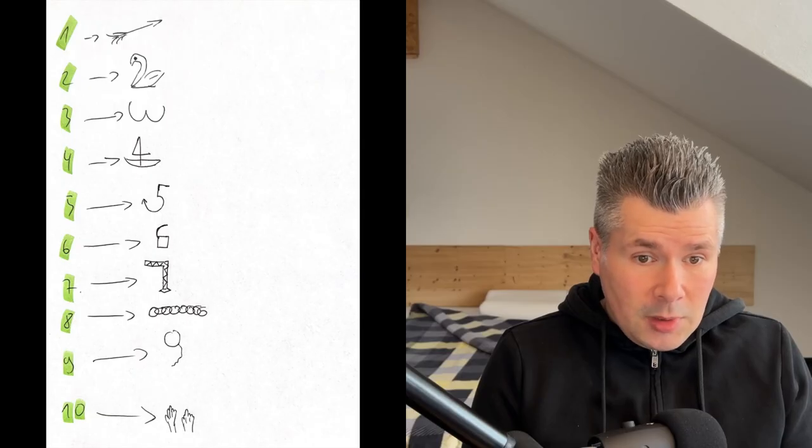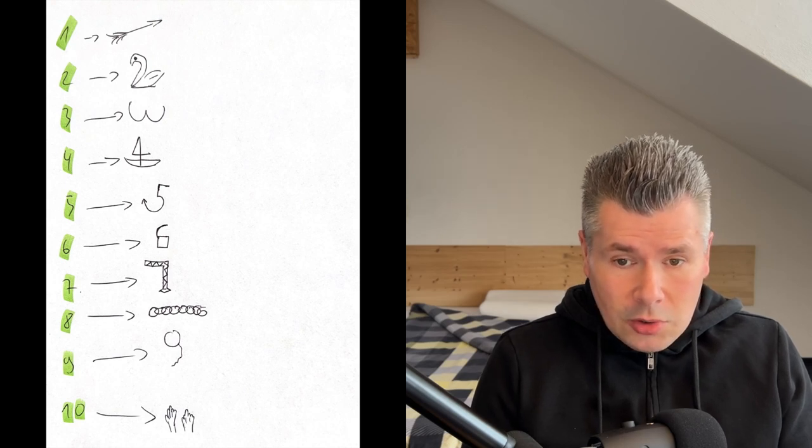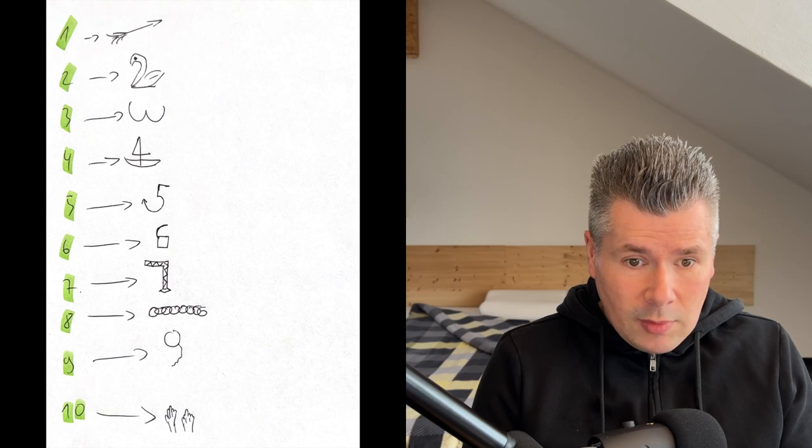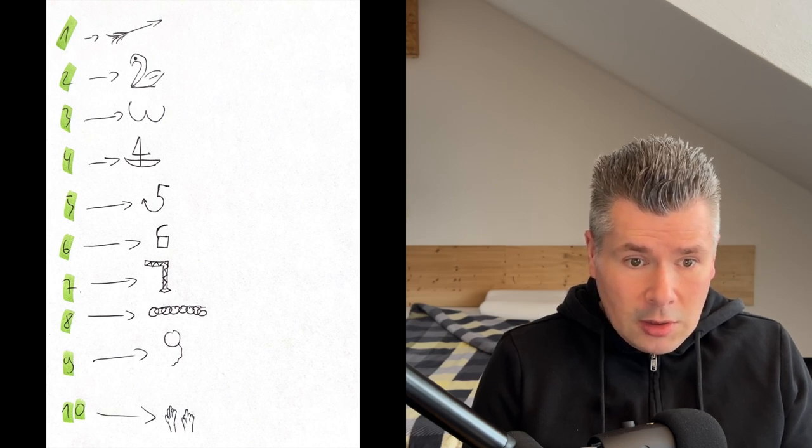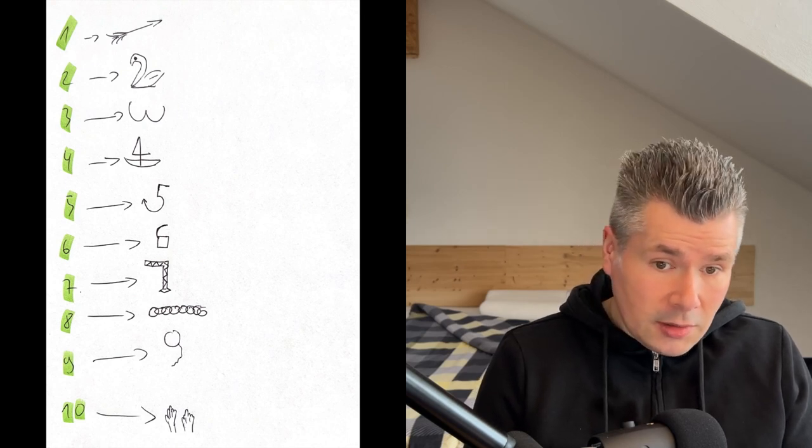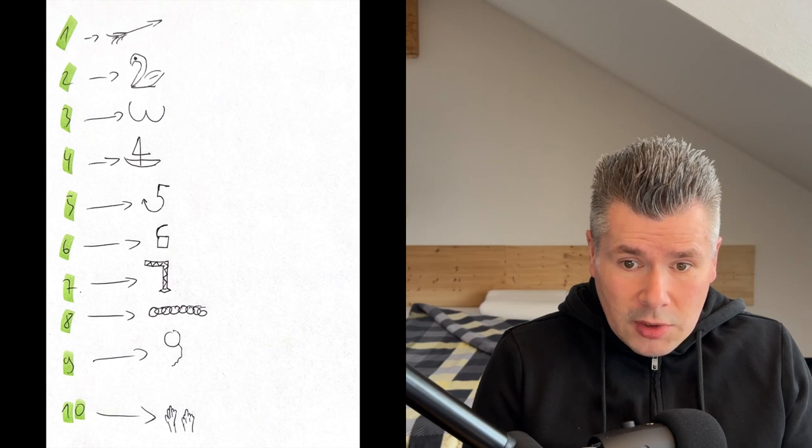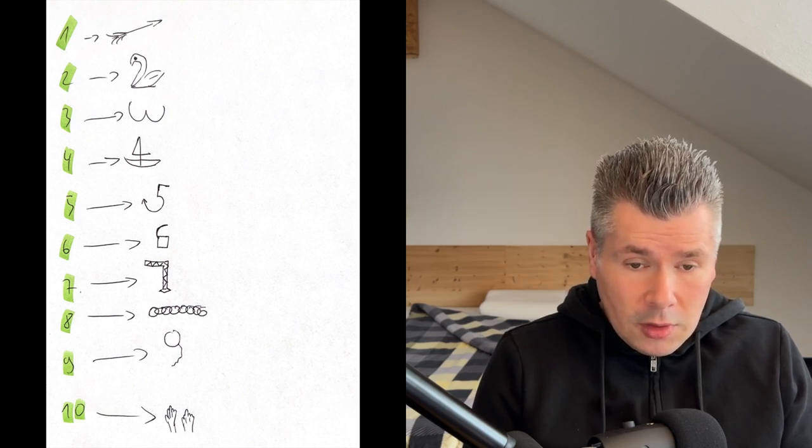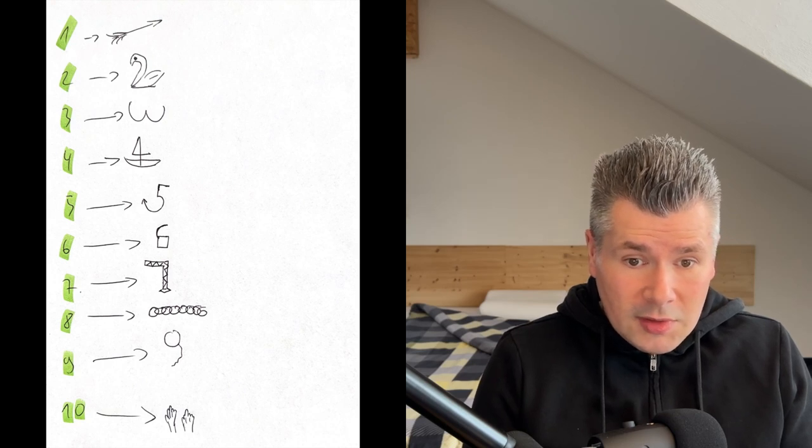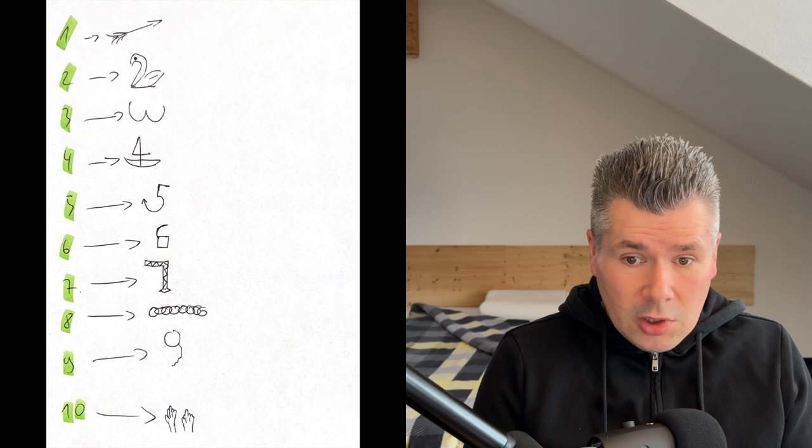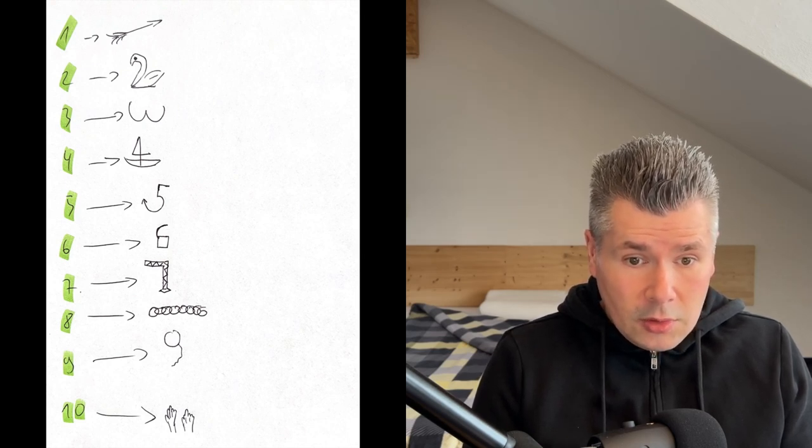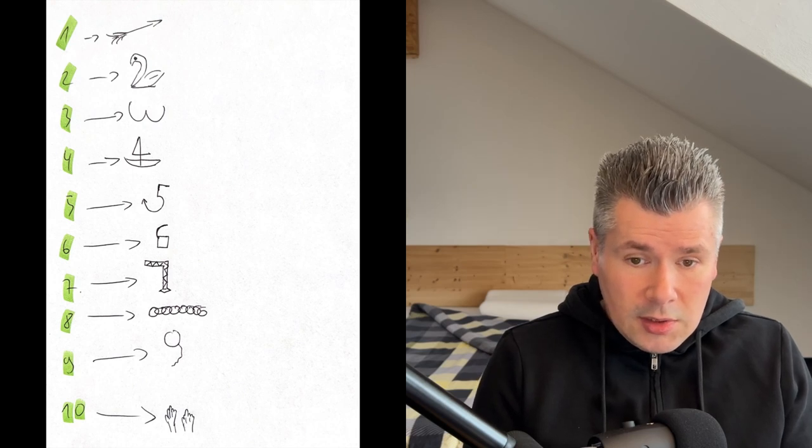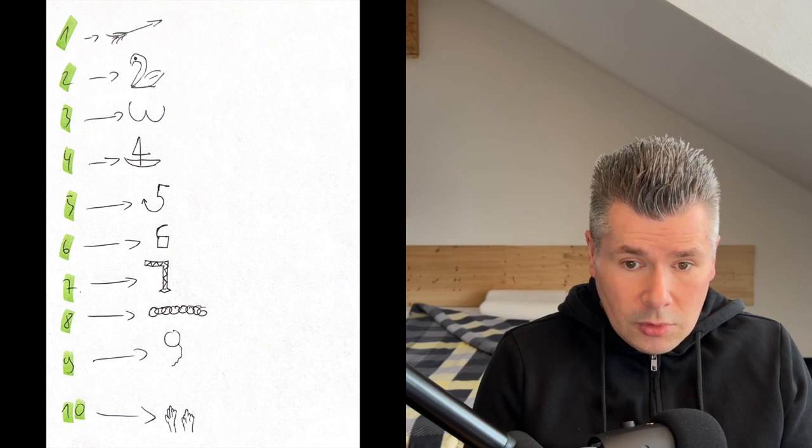Strictly speaking, the order of the individual symbols is also information. Use a 10-point sequence which everyone already knows and therefore doesn't need to memorize. Namely, the digit sequence 1 to 9 and finally 10. We just need to visualize them through objects that resemble the digits. 1, arrow. 2, swan. 3, bra. 4, sailboat. 5, hook. 6, open lock. 7, crane. 8, chain. 9, balloon. 10, all 10 fingers or both hands. These 10 objects in this order form the so-called number symbol route.